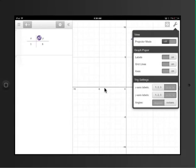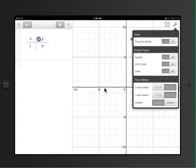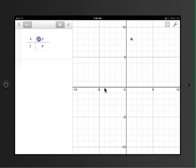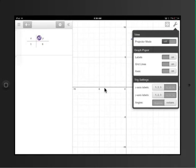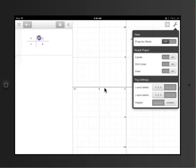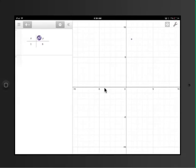And then it has a projector mode. So this would be for teachers. So if I turn that on, it will be outputting the same information. It will output the graph. And then you can turn on or off whatever labels that you want. And then same thing down here if you're doing trig, you have special settings for that if you're working in that.